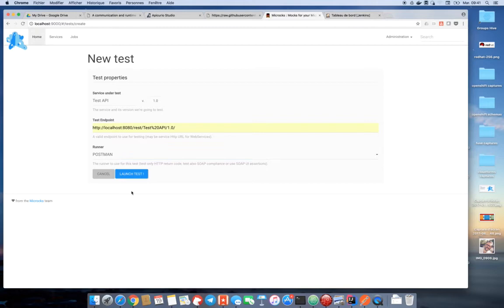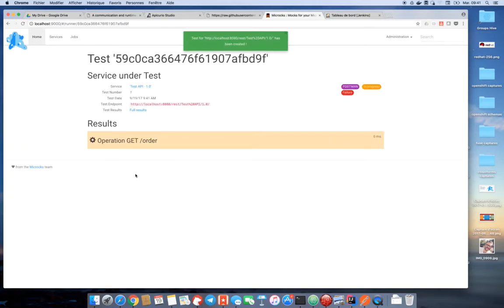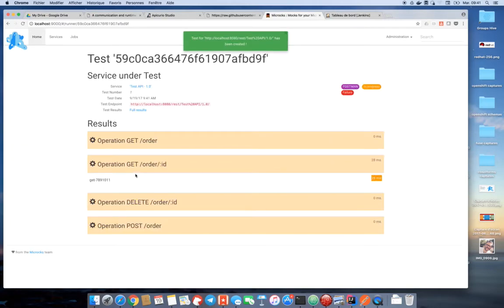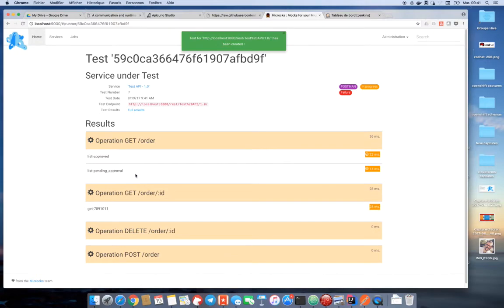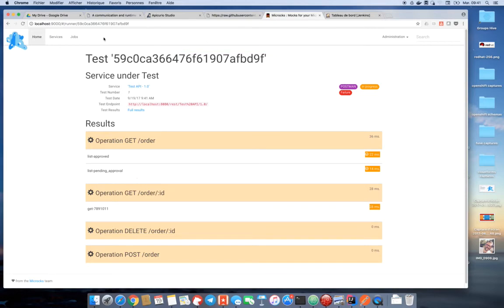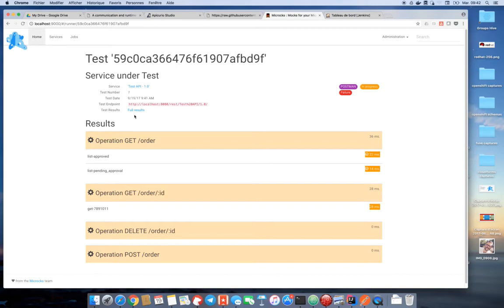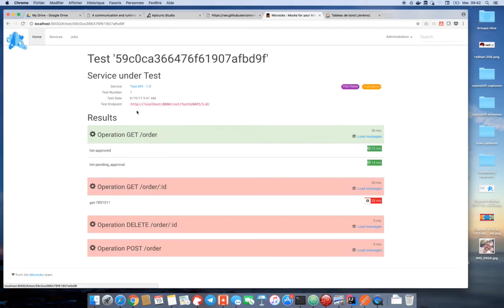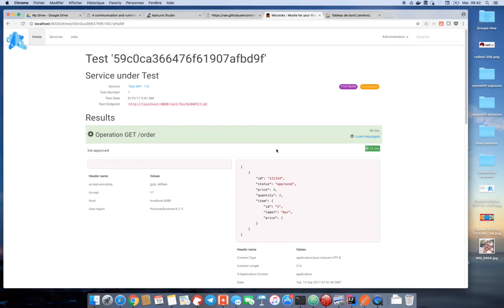I can now launch test and follow in real time the results of my test right here. For example, I can see that this test number one here on those endpoints and here are the full results of my test. The first operation test was successful. I am able to load the full messages here so that I can actually see the data exchange with implementation during the test.